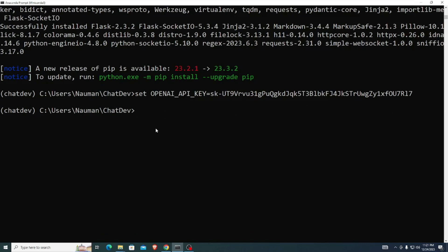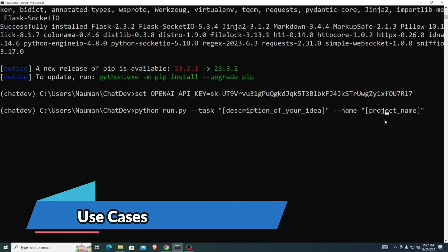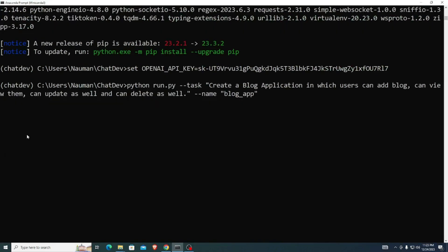The next step is to run the project. Use this command: python run.py --task followed by the description of your idea, then --name followed by your project name. I provided the description: 'Create a blog application in which users can add blogs, view them, update them, and delete them as well.' Then --name blog_app. Hit Enter to run the command.